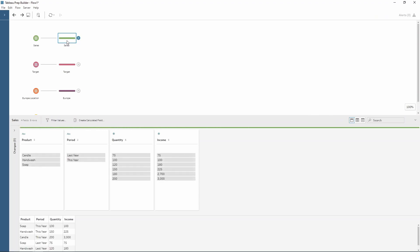As you can see I've got various inputs within my Tableau Prep workflow. The first one here is sales related so as you can see we have product, period, the quantity sold and the income from each of those products.